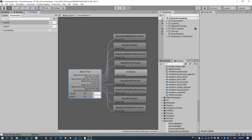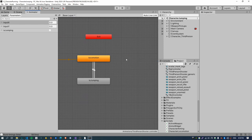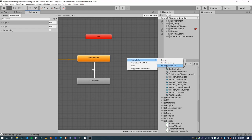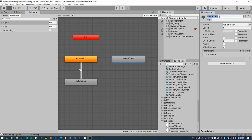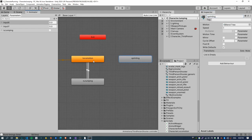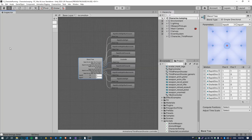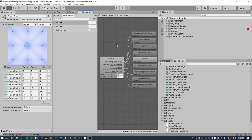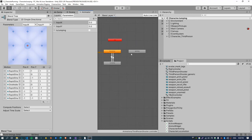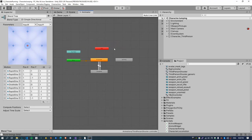So instead we've got to create this state manually and just copy all of those fields across. The way to do this is just right-click, create state, new from blend tree, and then set the state name to "sprinting". This is going to be a little bit fiddly. I'm going to go into the locomotion state, set the blend tree and then lock the inspector. I'm now going to drag the inspector over here so I can copy all of this stuff into the new sprinting state.